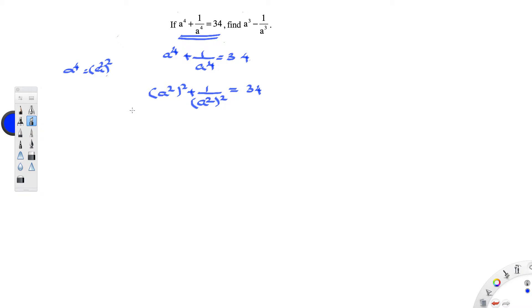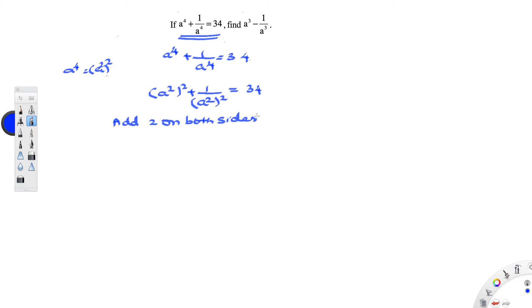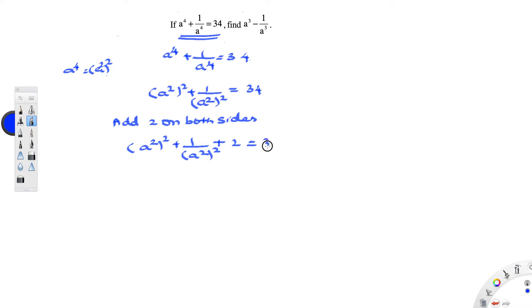Now, let us add 2 on both the sides — both LHS as well as RHS. Whenever you are adding, subtracting, or dividing, it should be on both the sides because we have an equal sign; it should be distributed equally. So you get a square the whole square plus 1 by a square the whole square plus 2 is equal to 34 plus 2, which is 36.